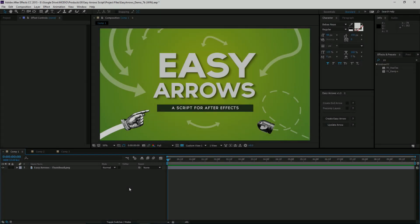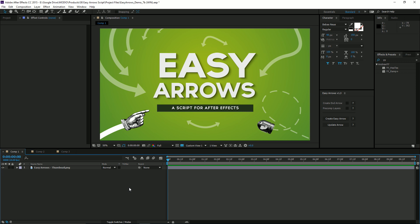Hey guys, this is Adrian from Audio and we're going to go over the features of the Easy Arrow script for After Effects.